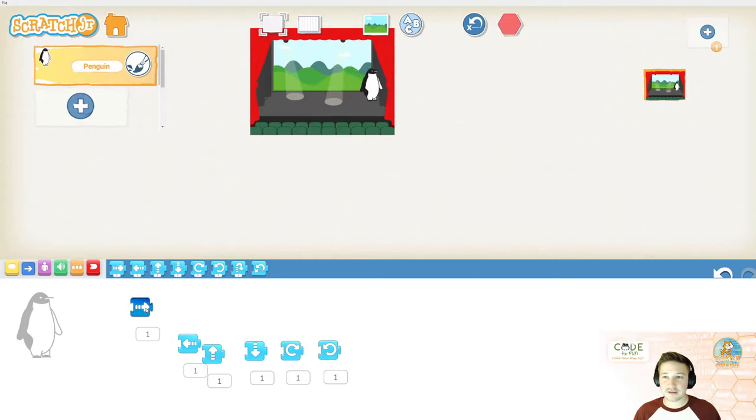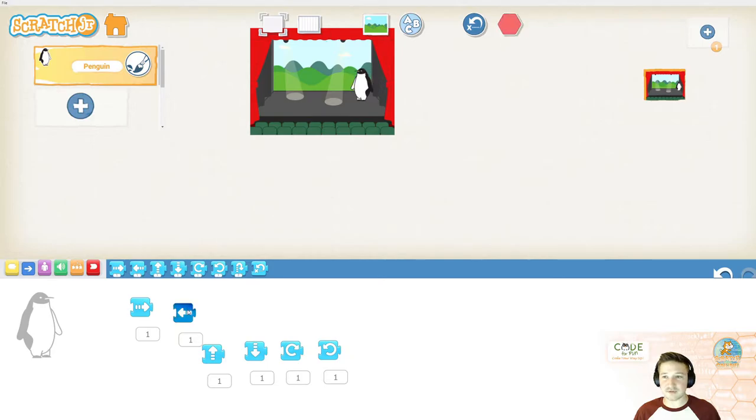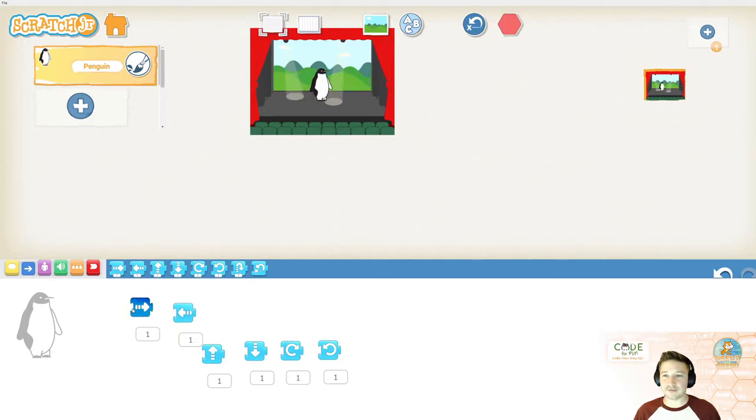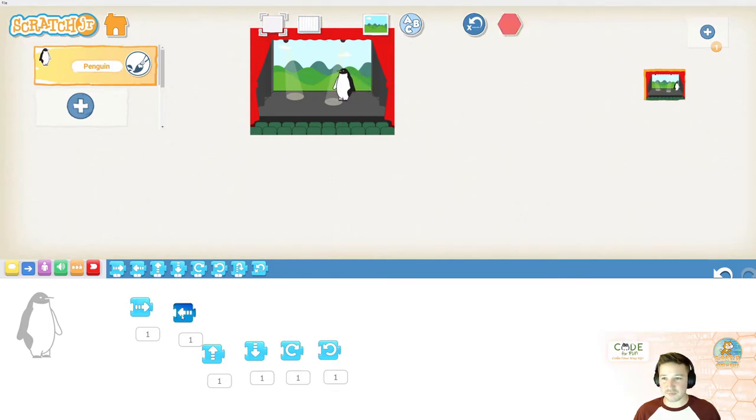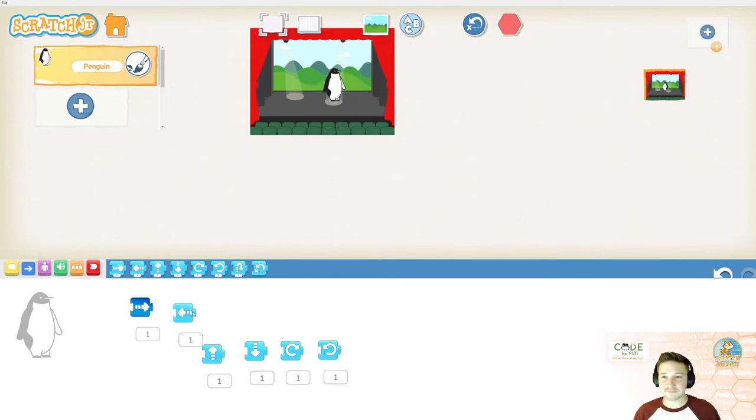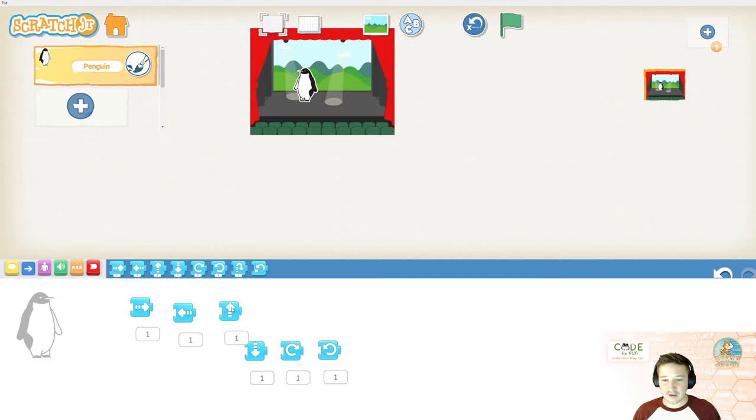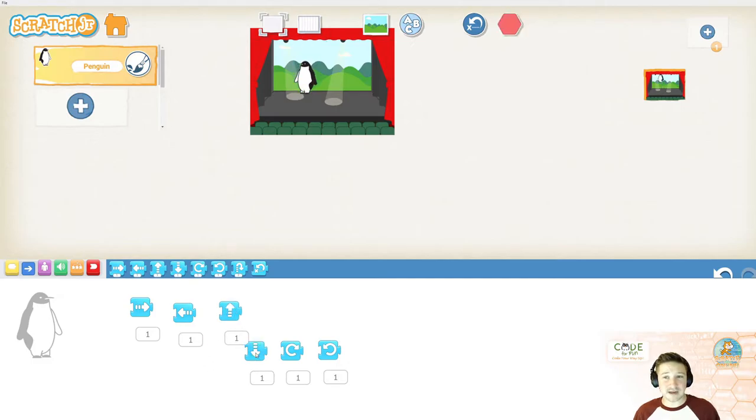And then, let's say I want to move him to the left. Well, this arrow will do that. There we go. He's kind of just wandering around the stage. You know, our penguin must have gotten lost. Poor guy. There's up, down, and I'm going to stop there.